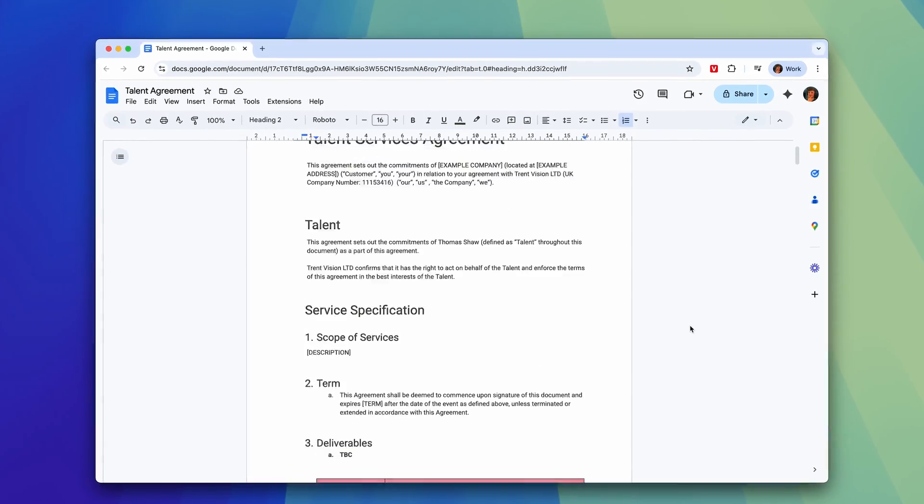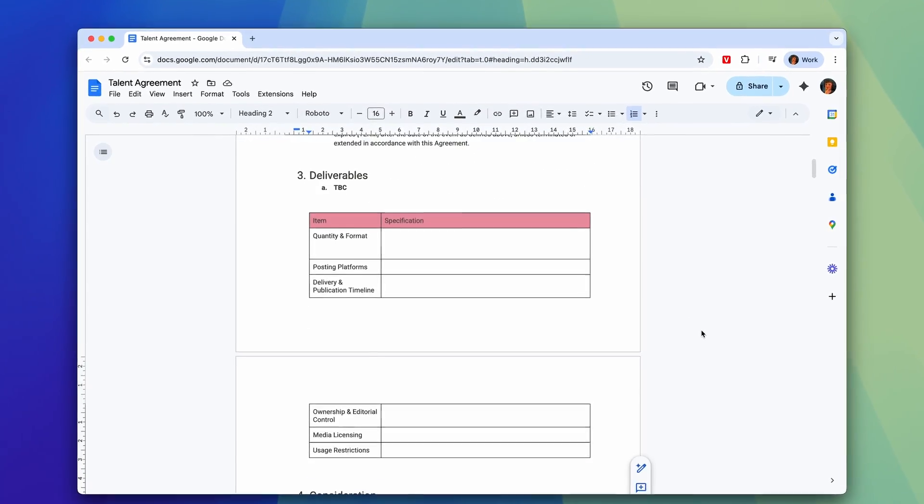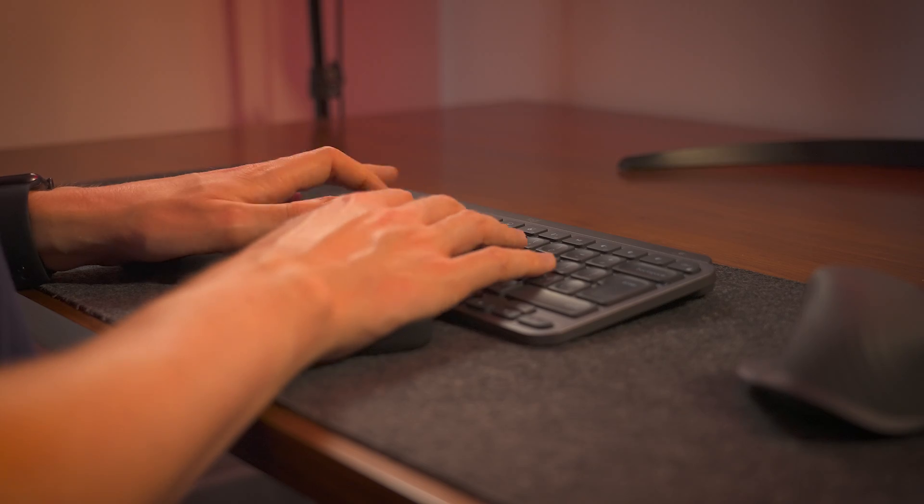I used to spend a few days each month skimming legal jargon like this, until I built an AI automation to do it for me. Stick around to see my exact process for building effective automations like this and how I cut that time into just a few minutes.